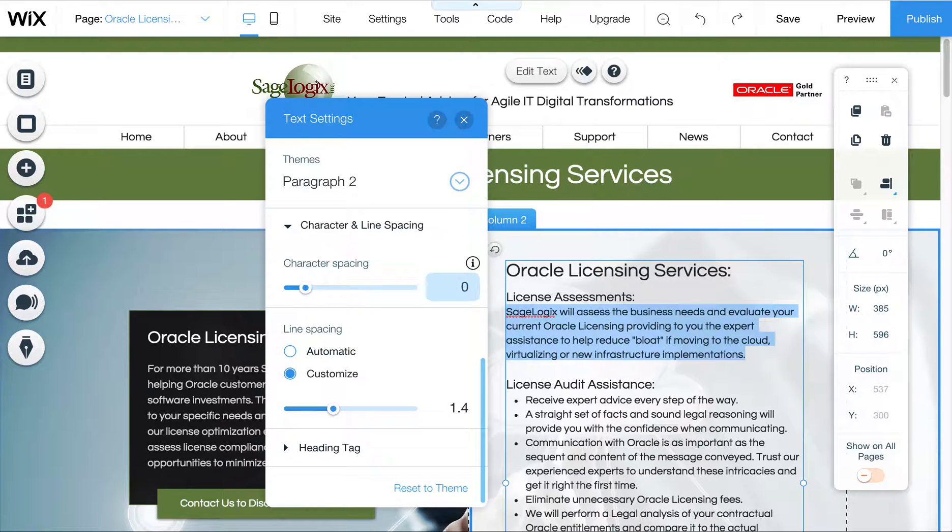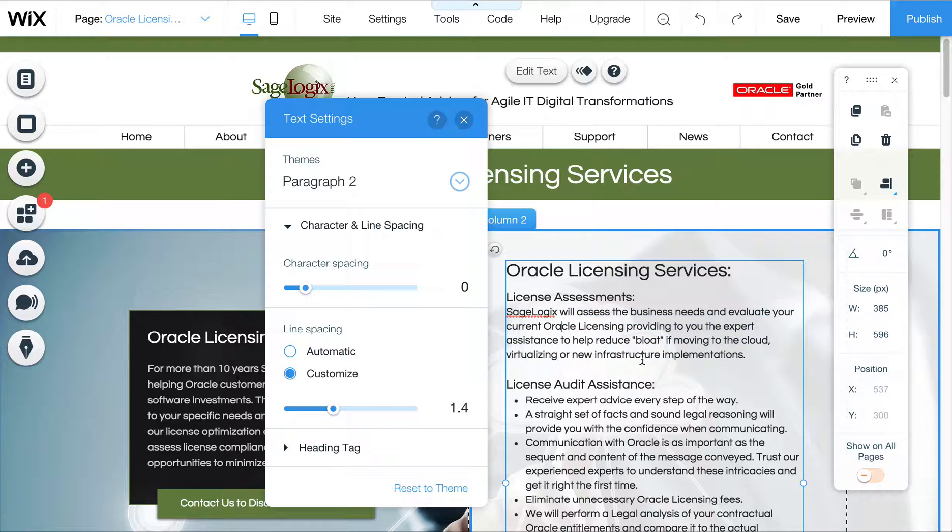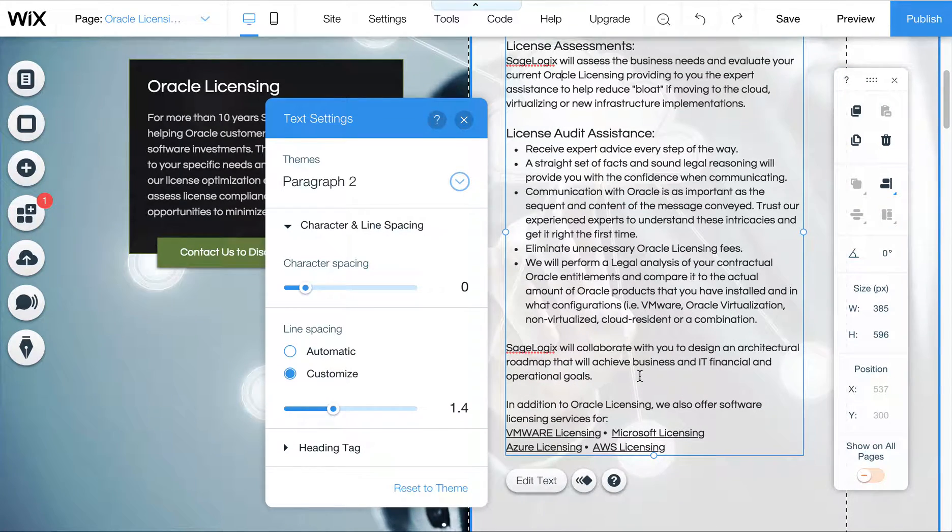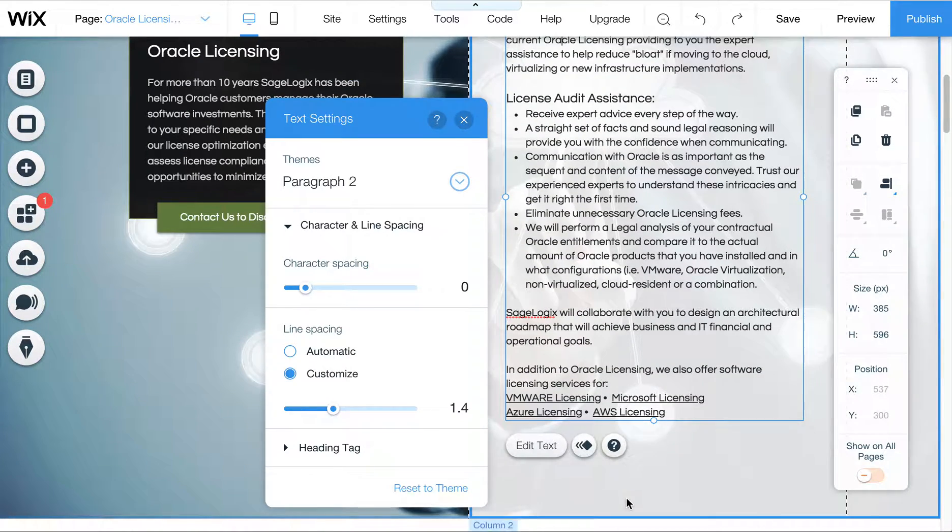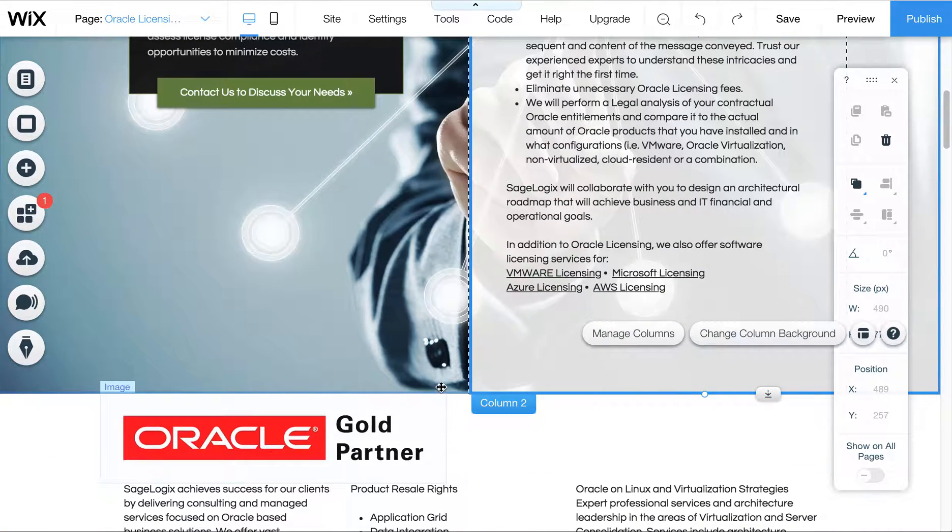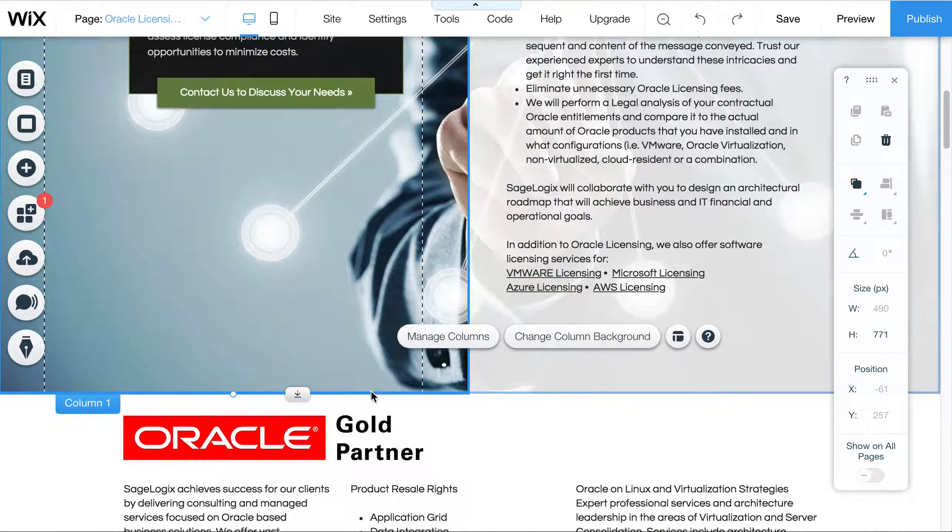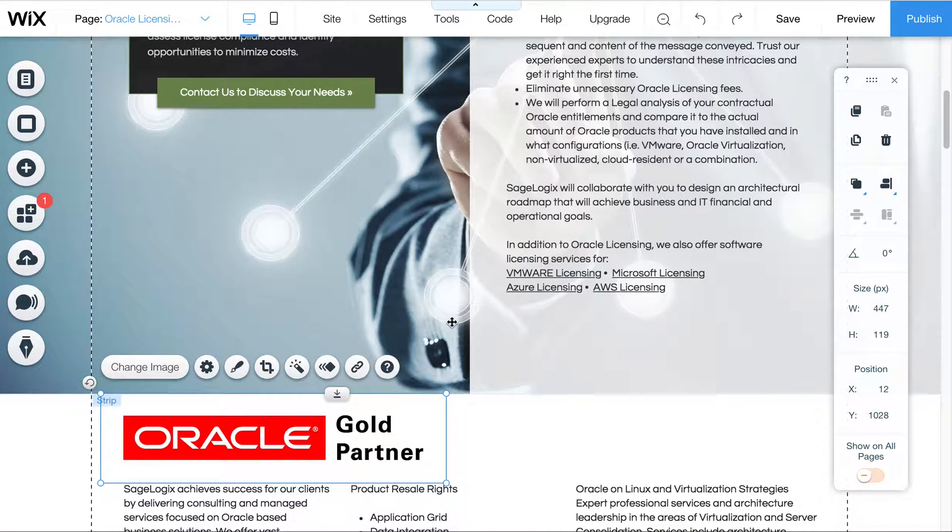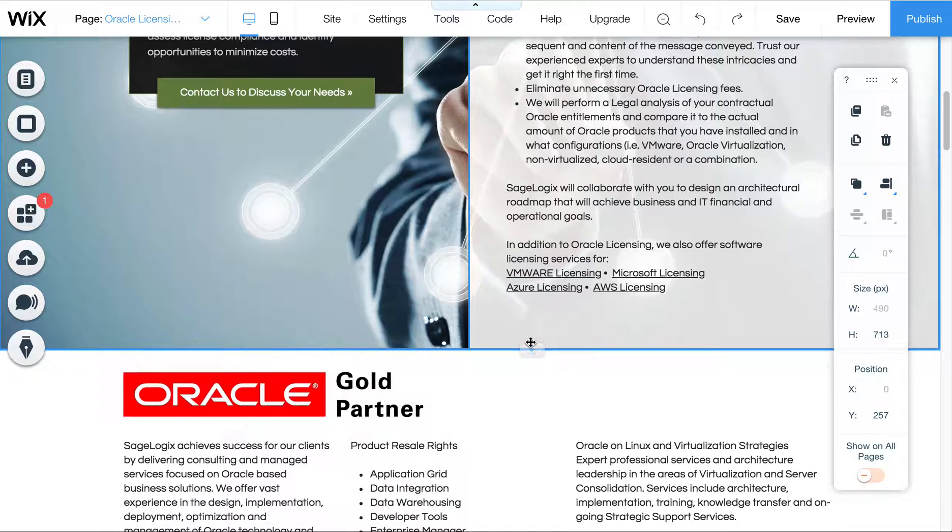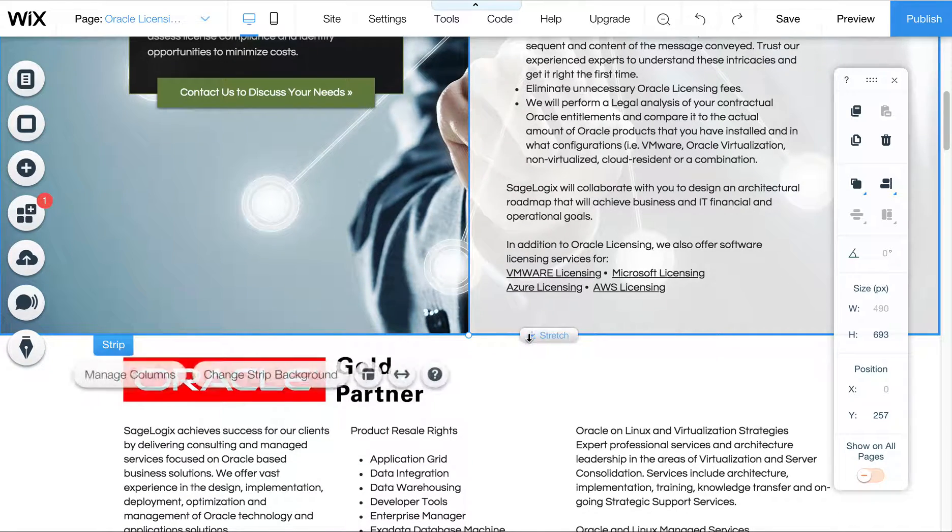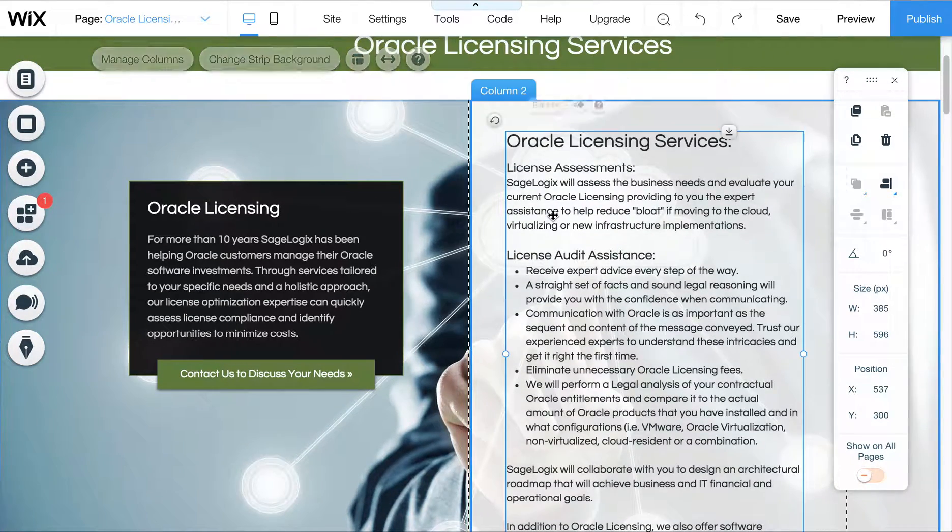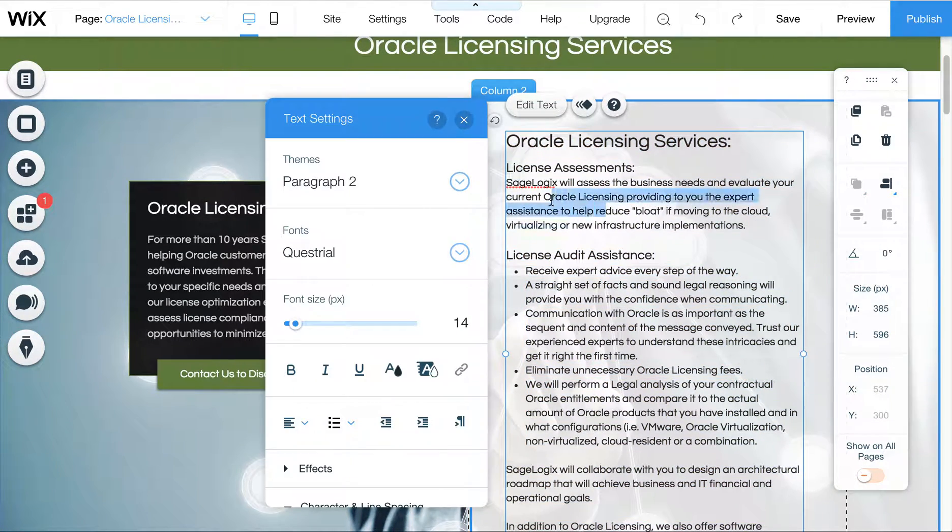I'm noticing this one also has some extra character spacing assigned to it. So now this is all consistent with your other pages. And you can also double check other pages and check the sizing of that text too, just to make sure everything is the same.